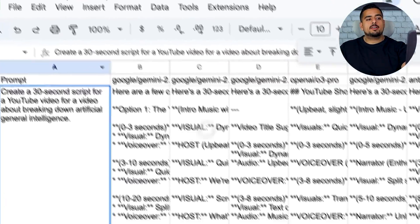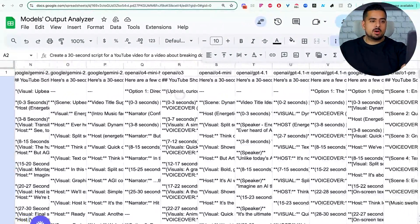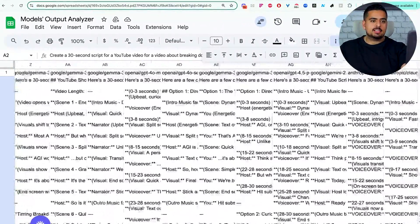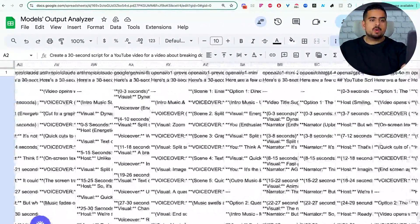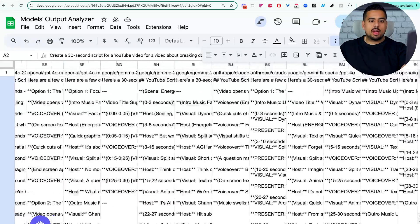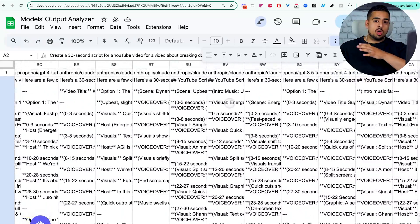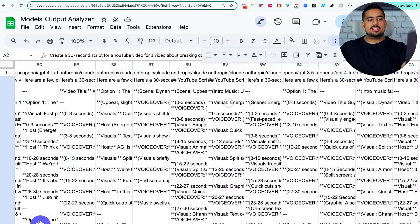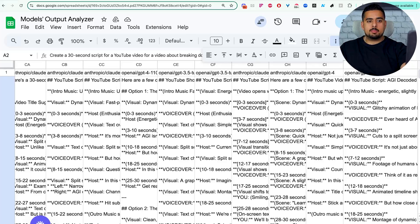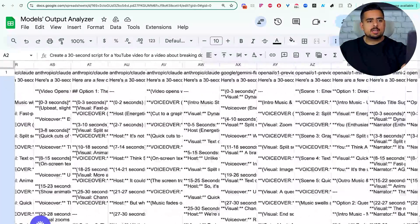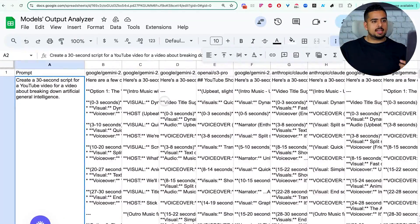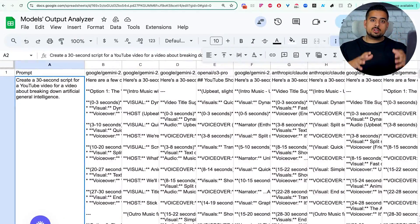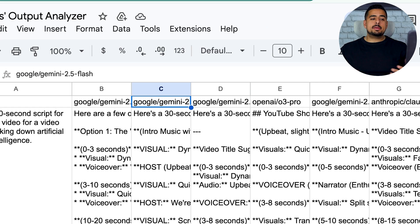You'll see here we have pretty much every single model, at least mainstream model that's out there, with its draft of our prompt. So we could go through all of this and assess which ones do the best out of the box, especially given the fact that our prompt is not that sophisticated, but overall, it'll give you a really good pulse for how each language model behaves.